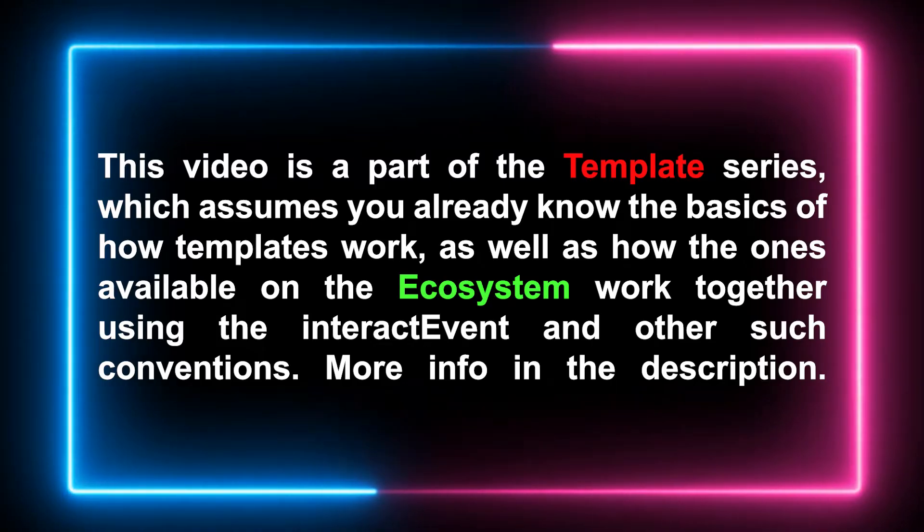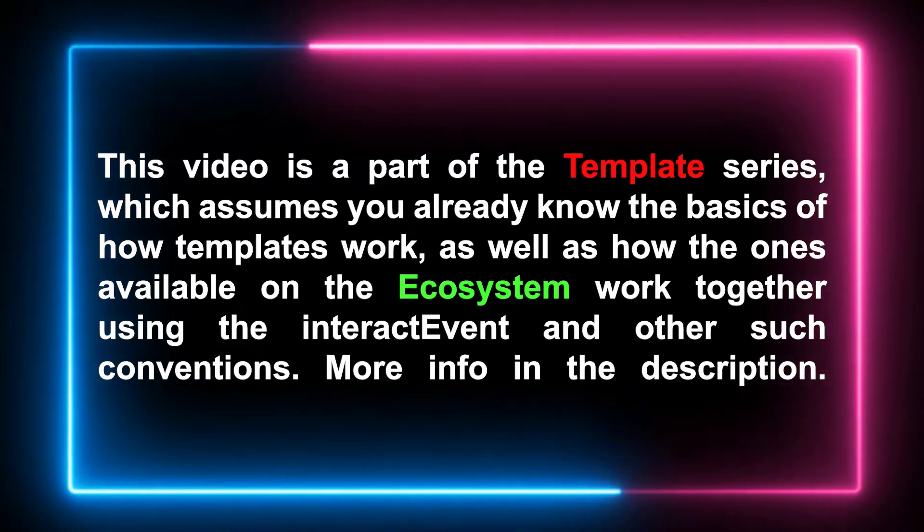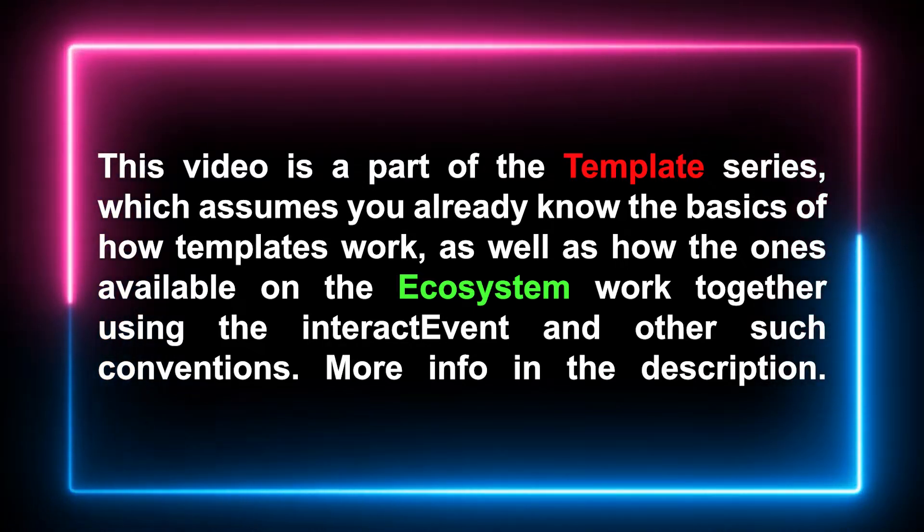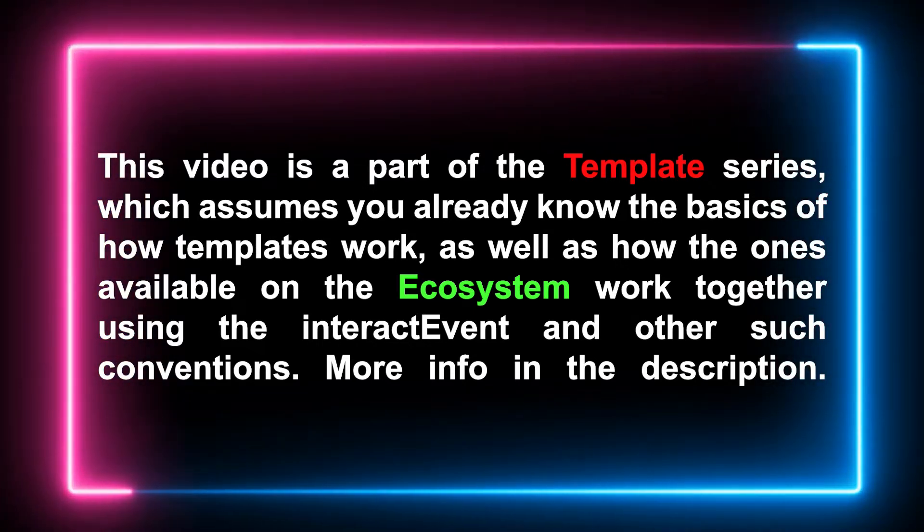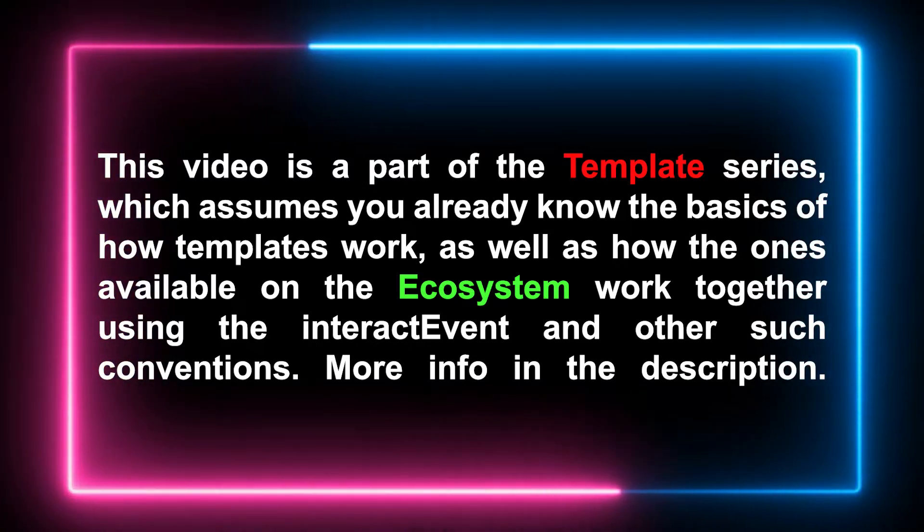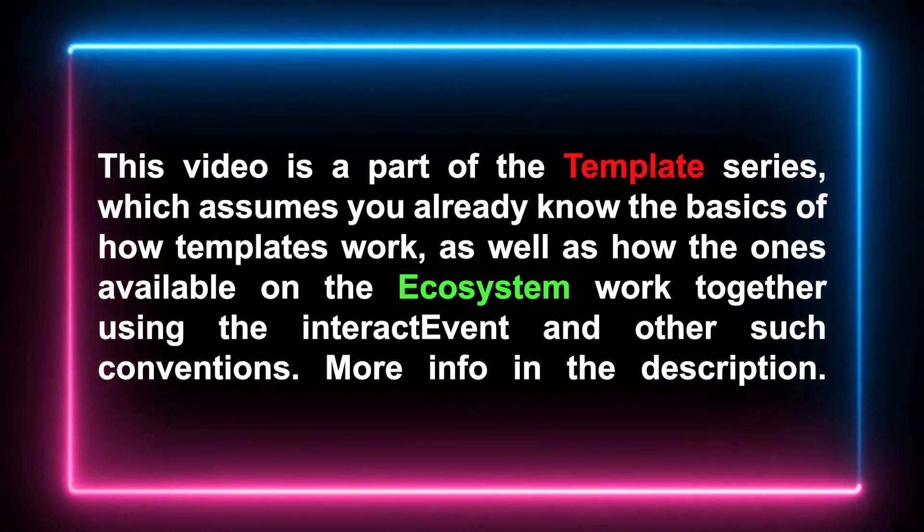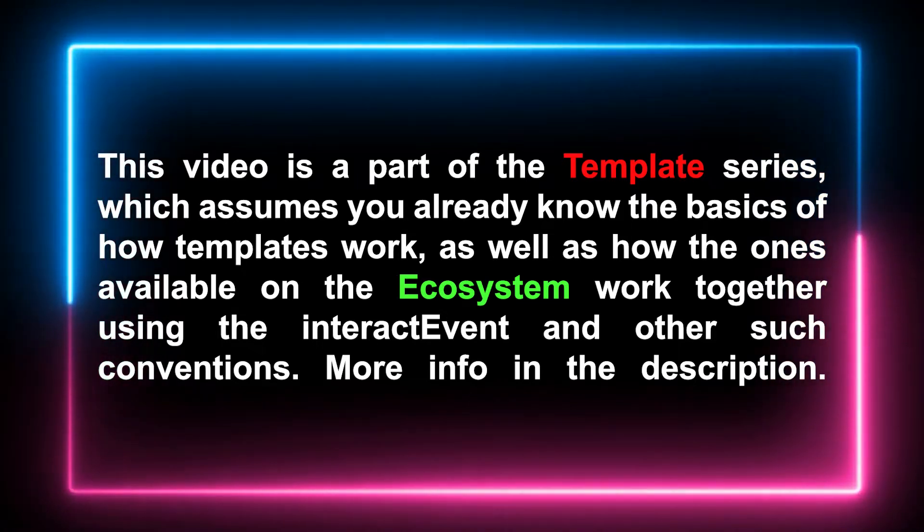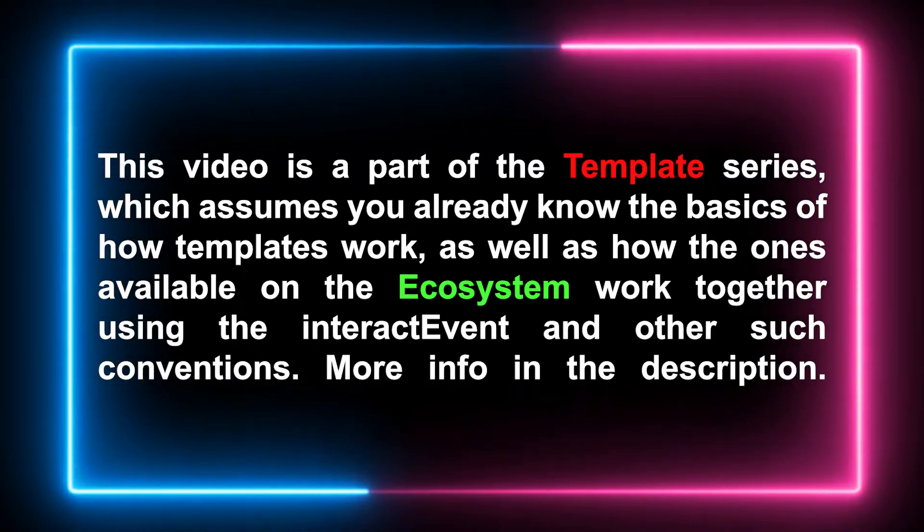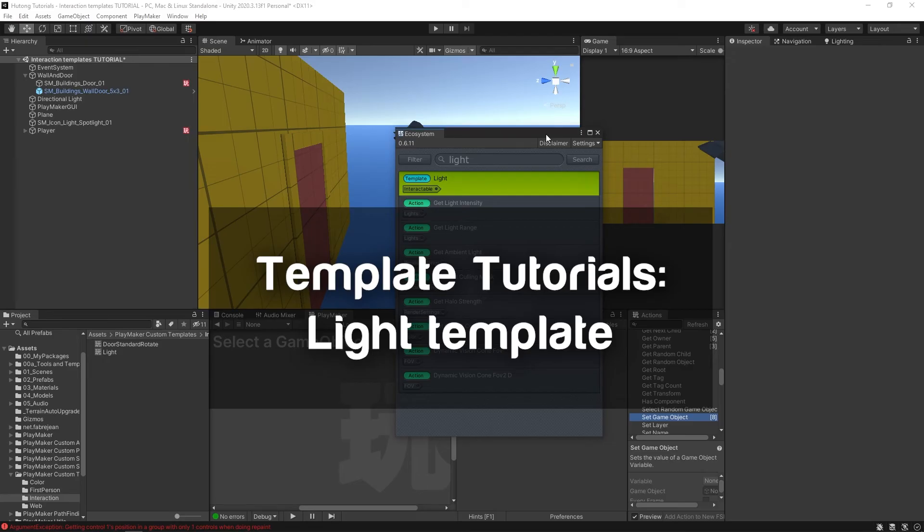This video is part of the template series which assumes you already know the basics of how templates work, as well as how the ones available on the ecosystem work together using the interact event and other conventions. More info in the description. Hello and welcome to the Light FSM template tutorial. In this tutorial, I'm going to show you how to use the light template from the ecosystem on the lights in your game.